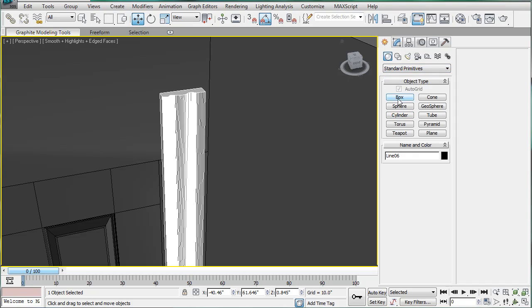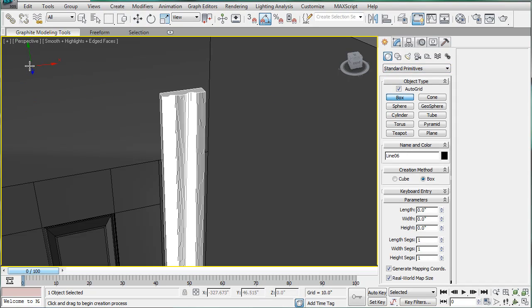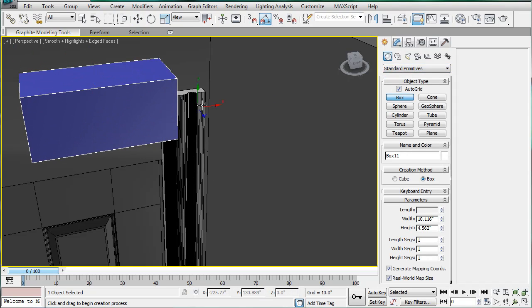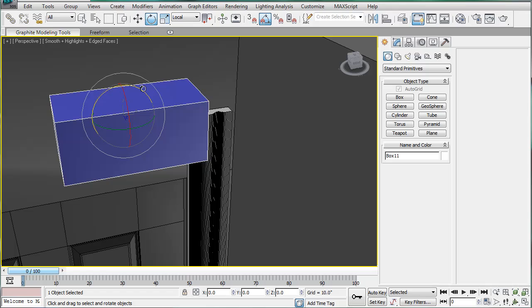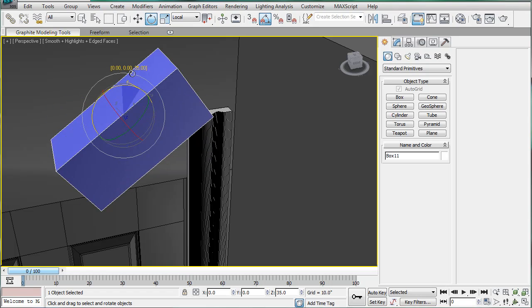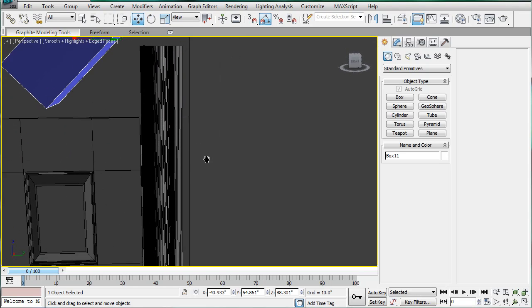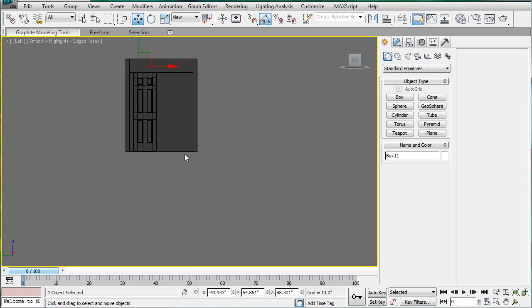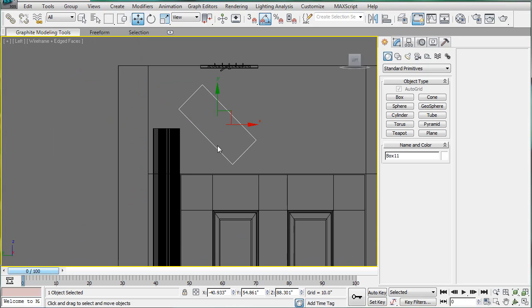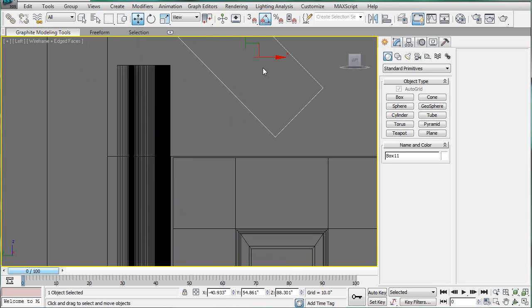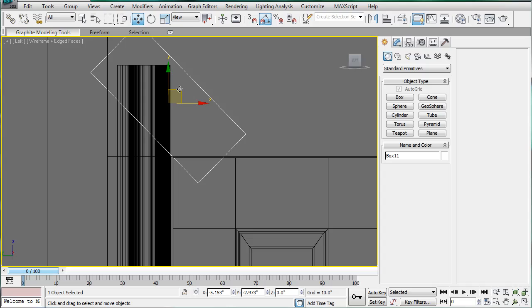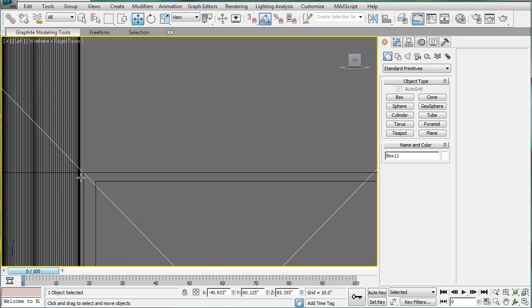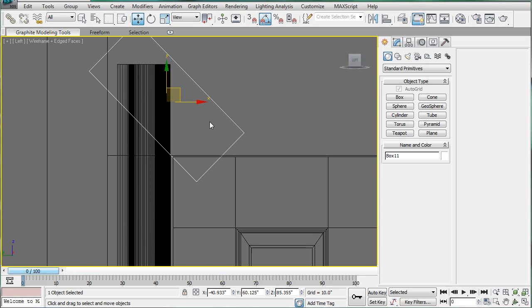Rotate it 45 degrees. And then in the left hand viewport, pressing F3, just line the box up so it intersects the corner right here and covers the rest of that piece.